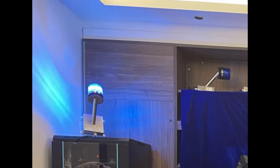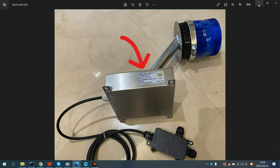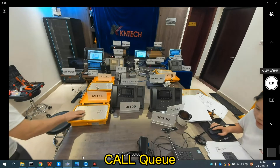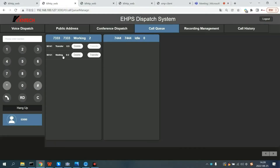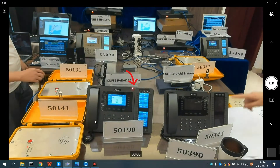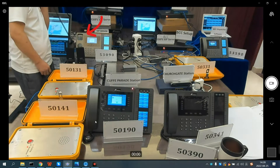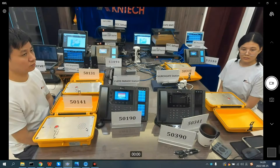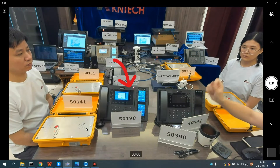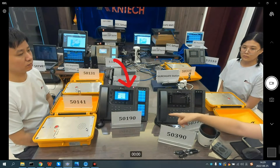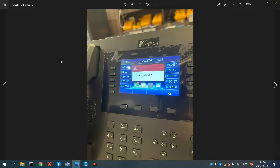The blue signal light is always on, and there is a sticker on the body displaying the product serial number. On the SIP server software scheduling interface, you can view call queues. The help phone will initiate a call. If the dispatcher of the first station does not answer, the call will automatically transfer to the OCC dispatcher. If the OCC dispatcher does not answer, the call will be transferred to the BCC dispatcher. Dispatching stations that did not answer will receive a missed call prompt.